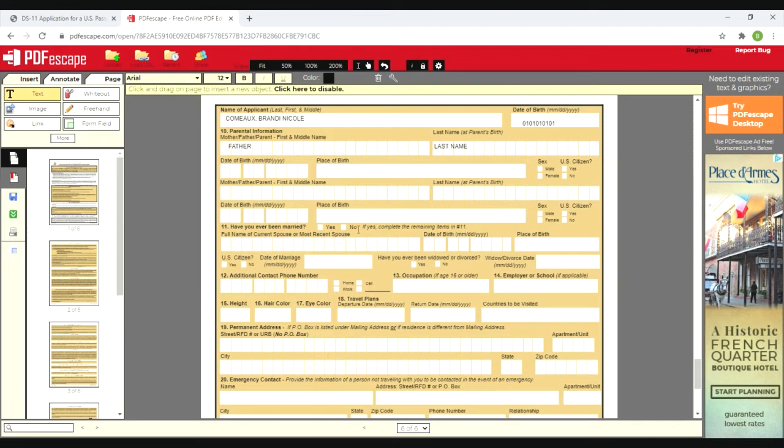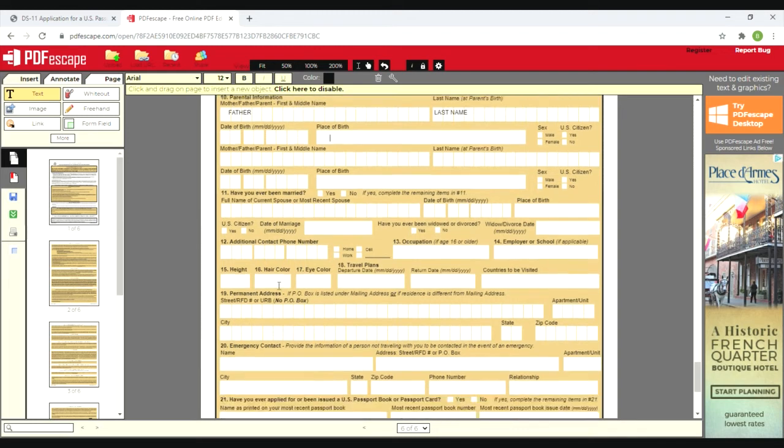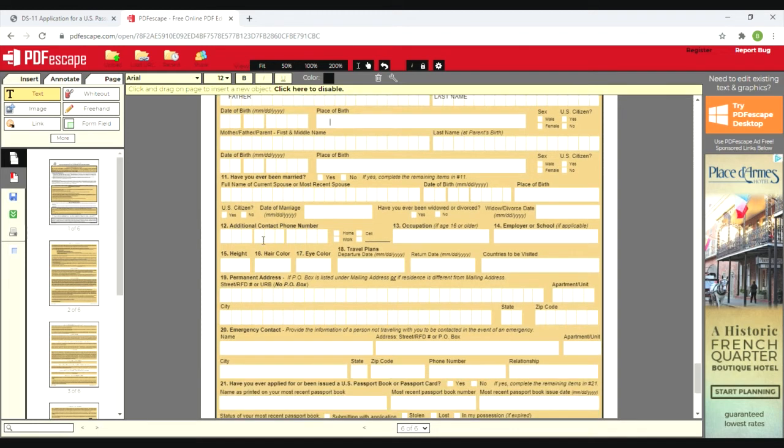Now if you've been married, you have to put your spouse's information - your current or most recent spouse, when you were married, if they were a citizen, if you are a widow or if you've been divorced. I have not been married, so I skipped on by. Number 12 is additional contact info. I only have a cell which was included at the top, so I skipped it.